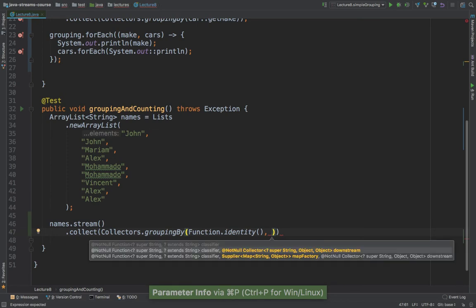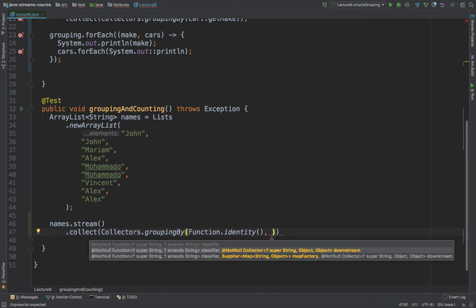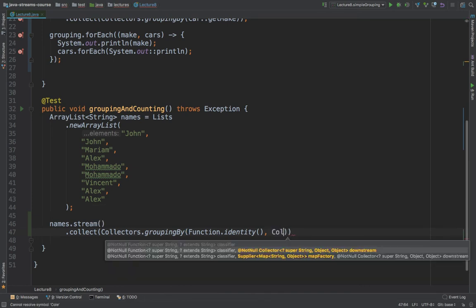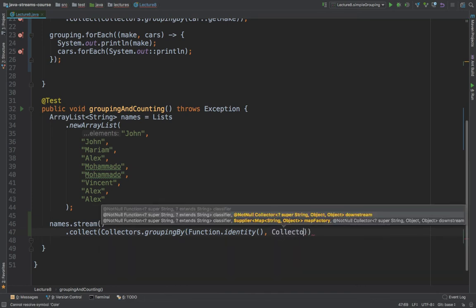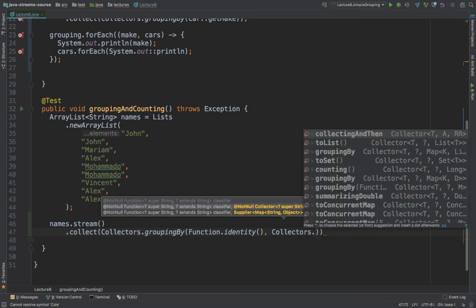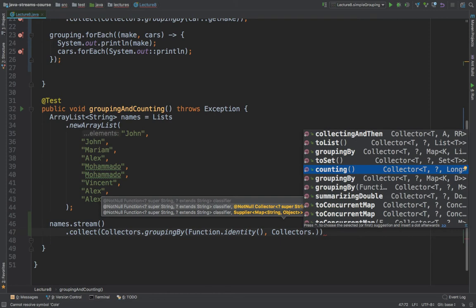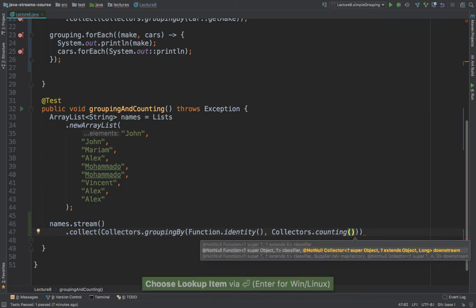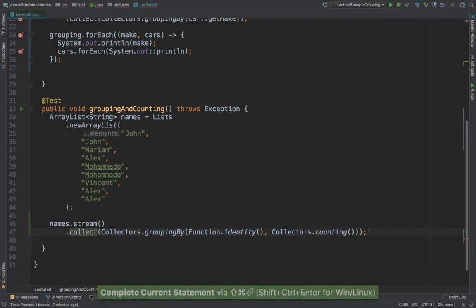So if I press command P, you can see that we have a downstream. So this downstream is simply collectors. And then dot. And right here, I want to say counting. And then if I end up with a semicolon,